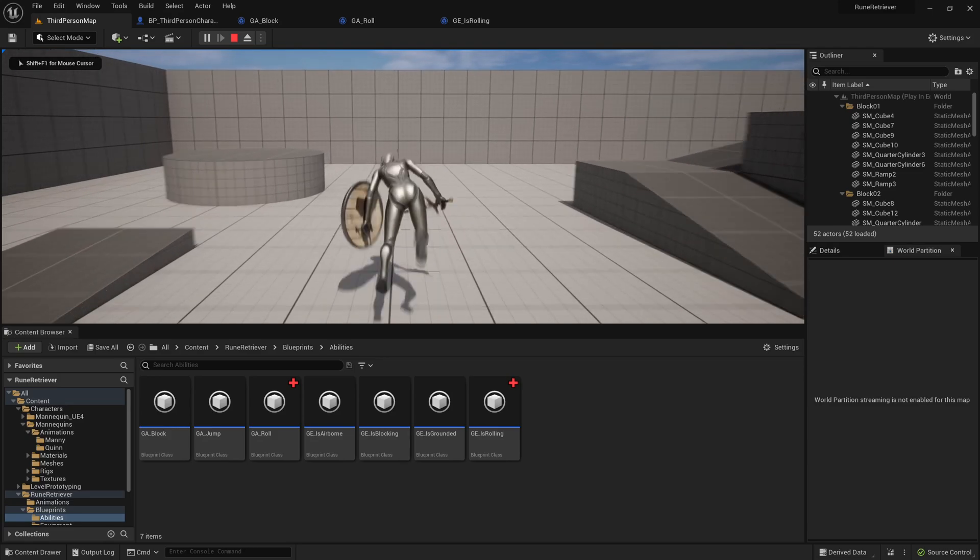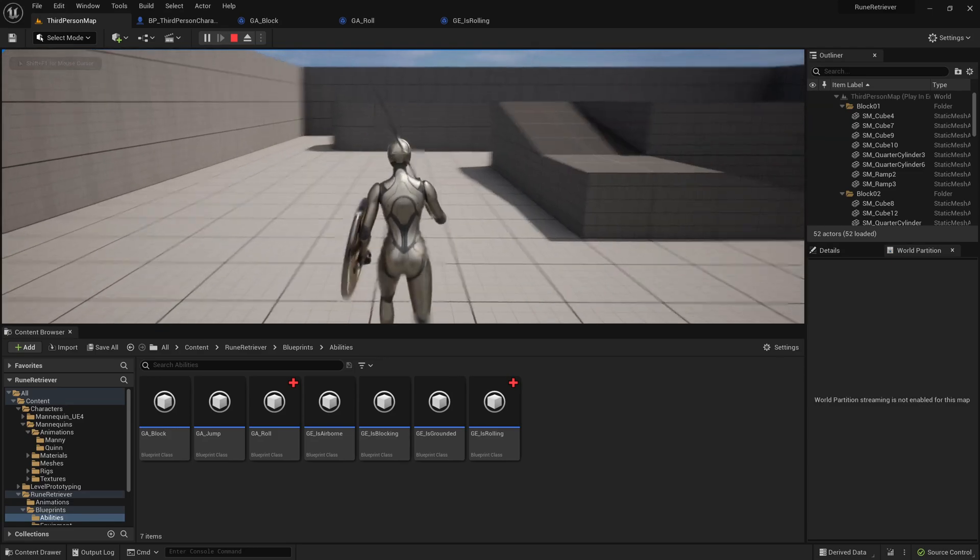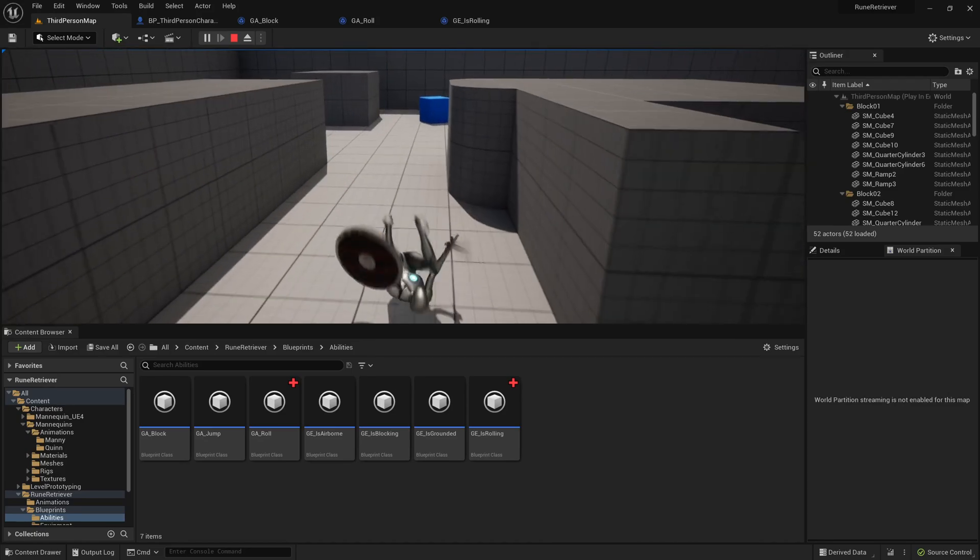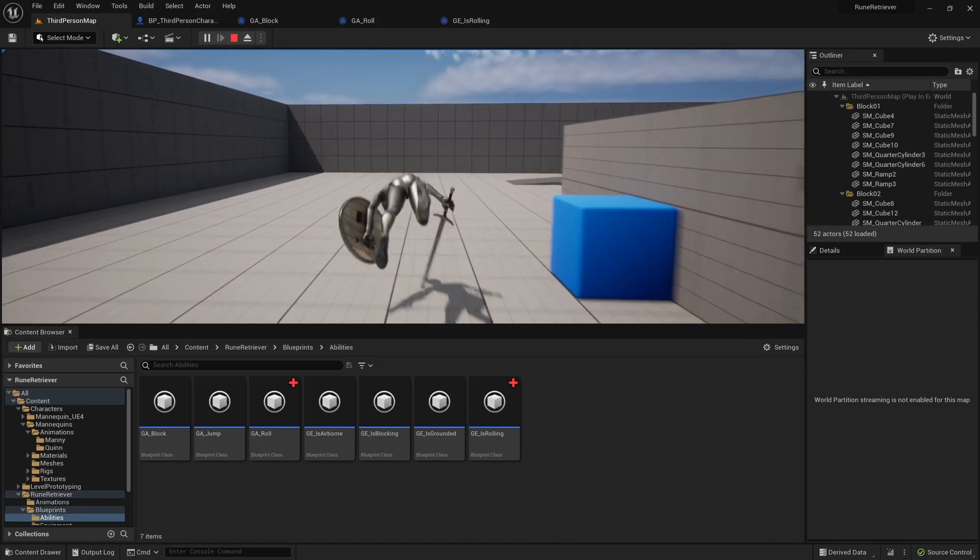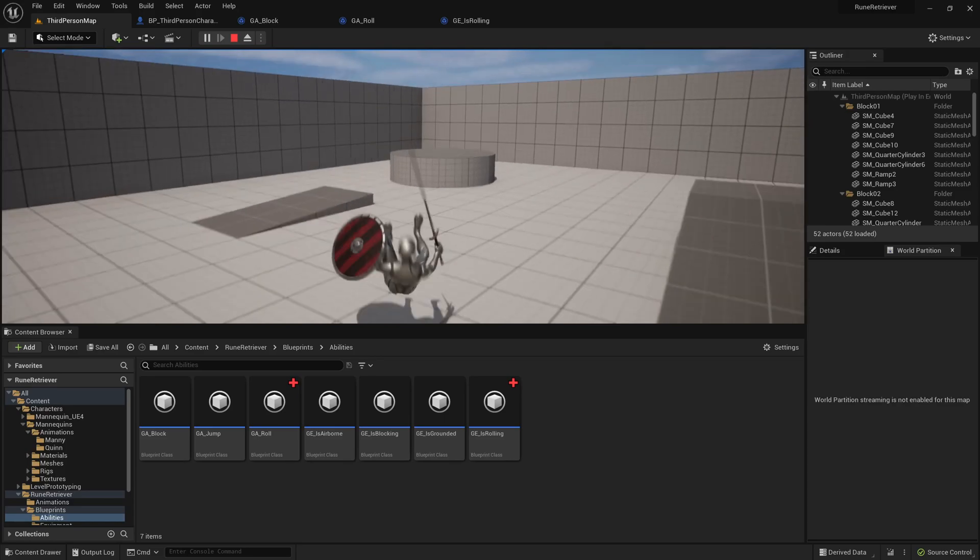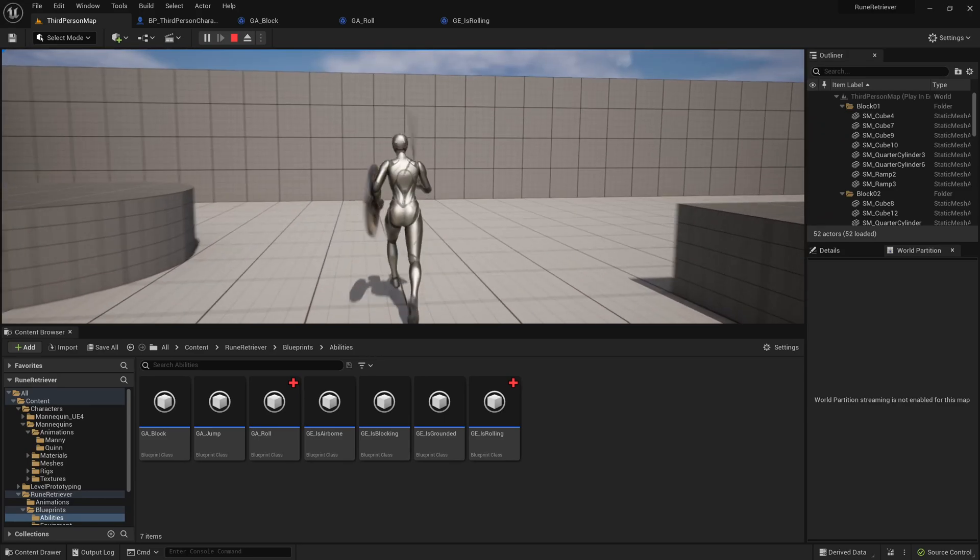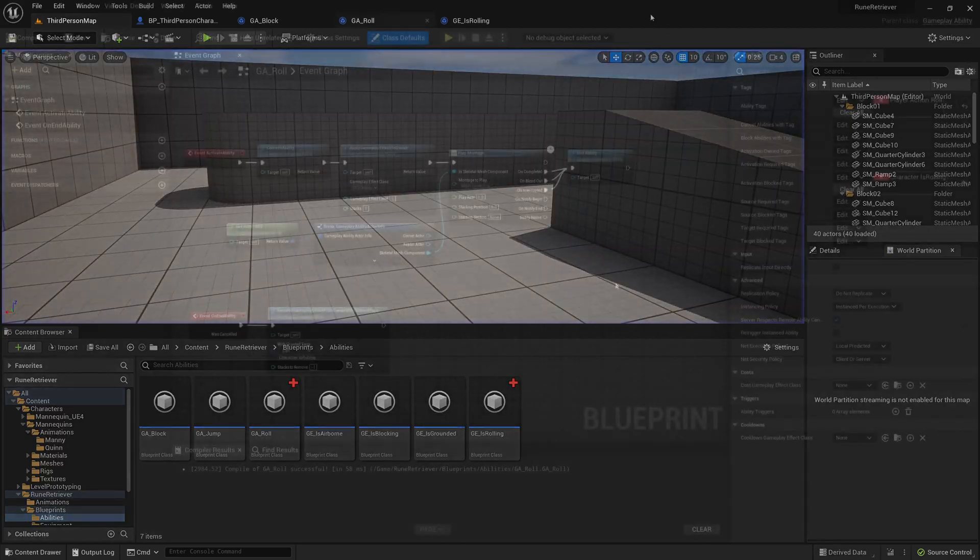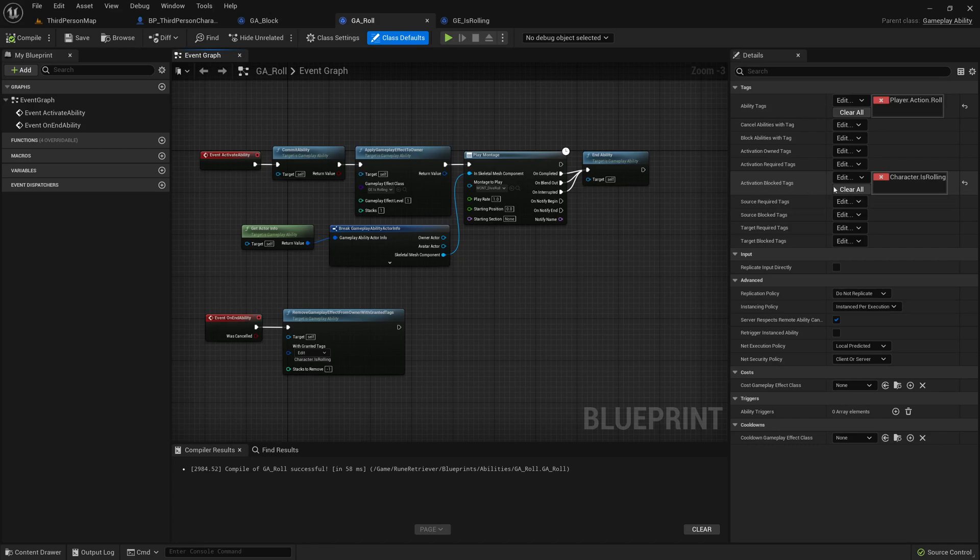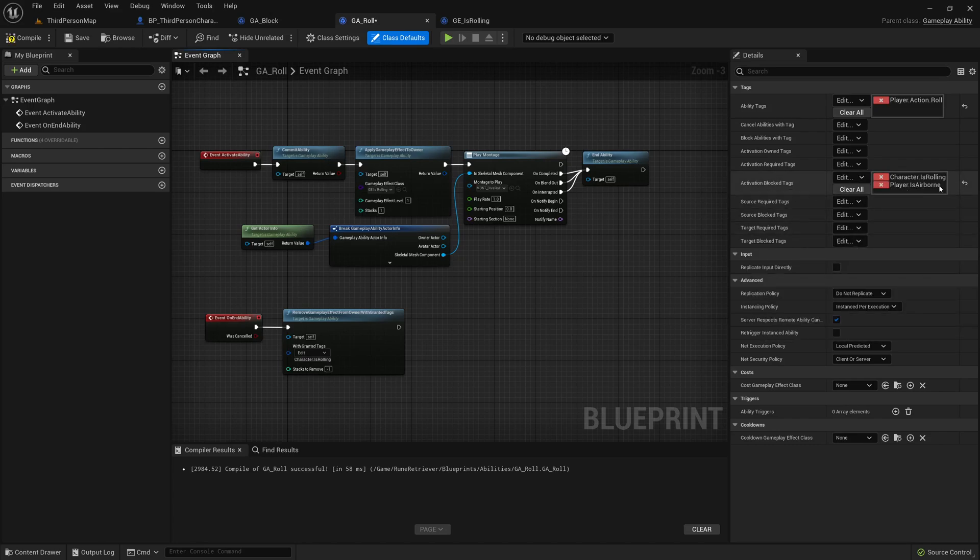But you can see, you know, in the middle of a roll you can jump. Obviously we don't want to do that. So let's figure that out. It really should be as easy as saying in the activation block tags, is airborne is going to be another thing that we want to block. So if you're in the air we can't roll.